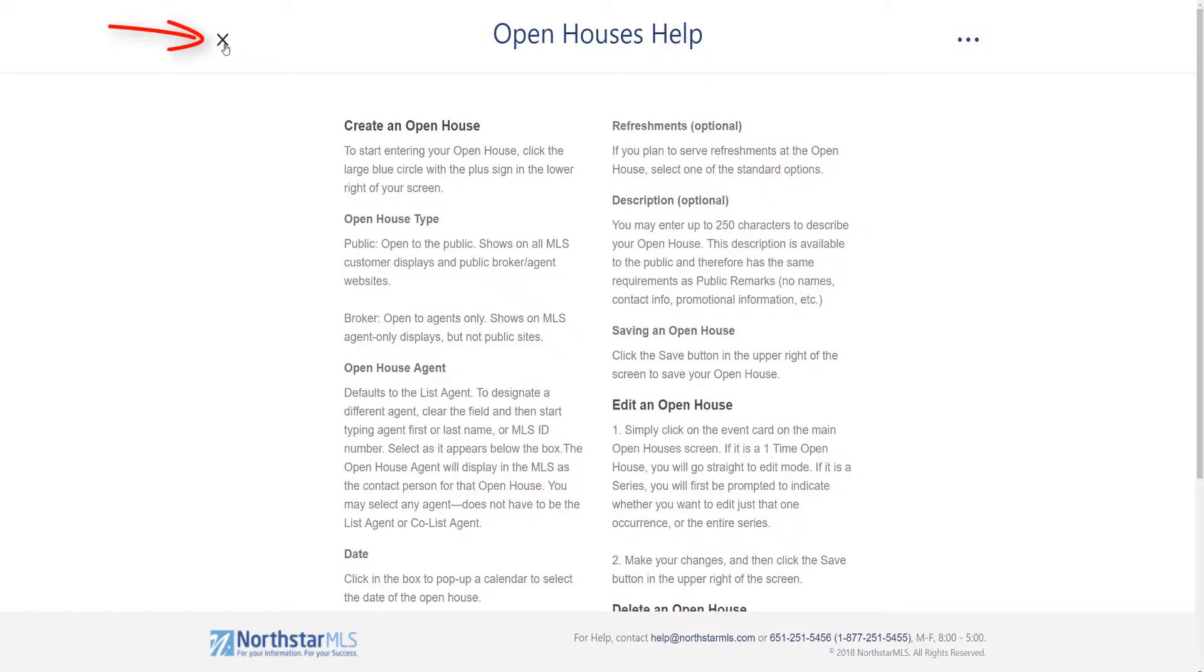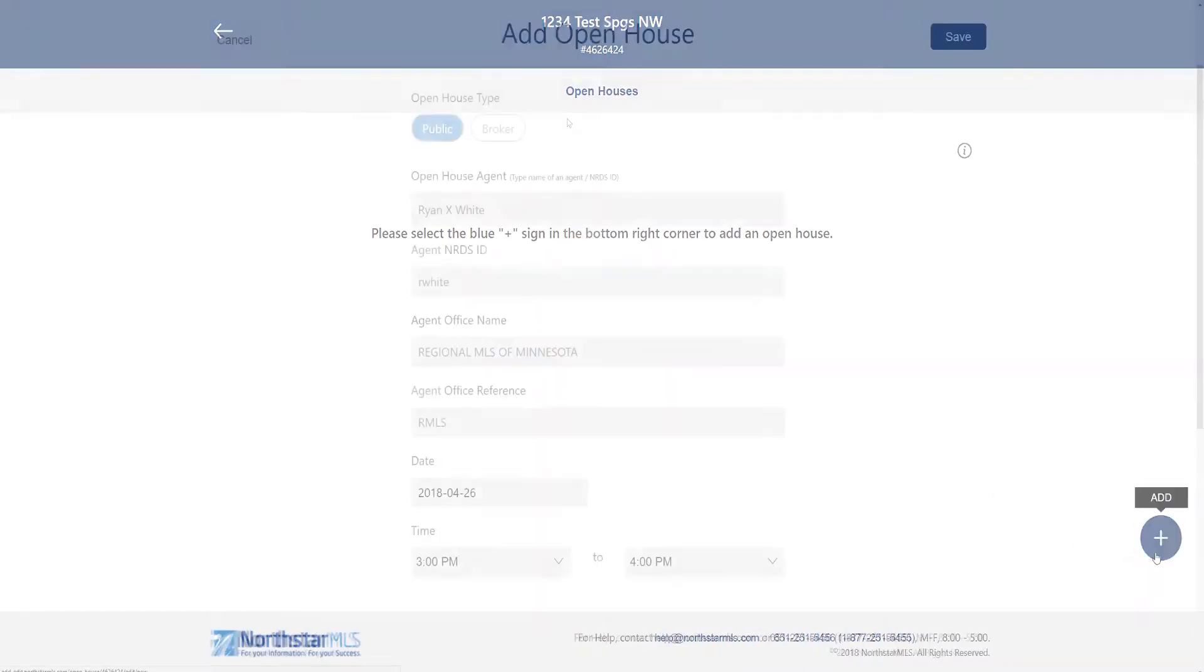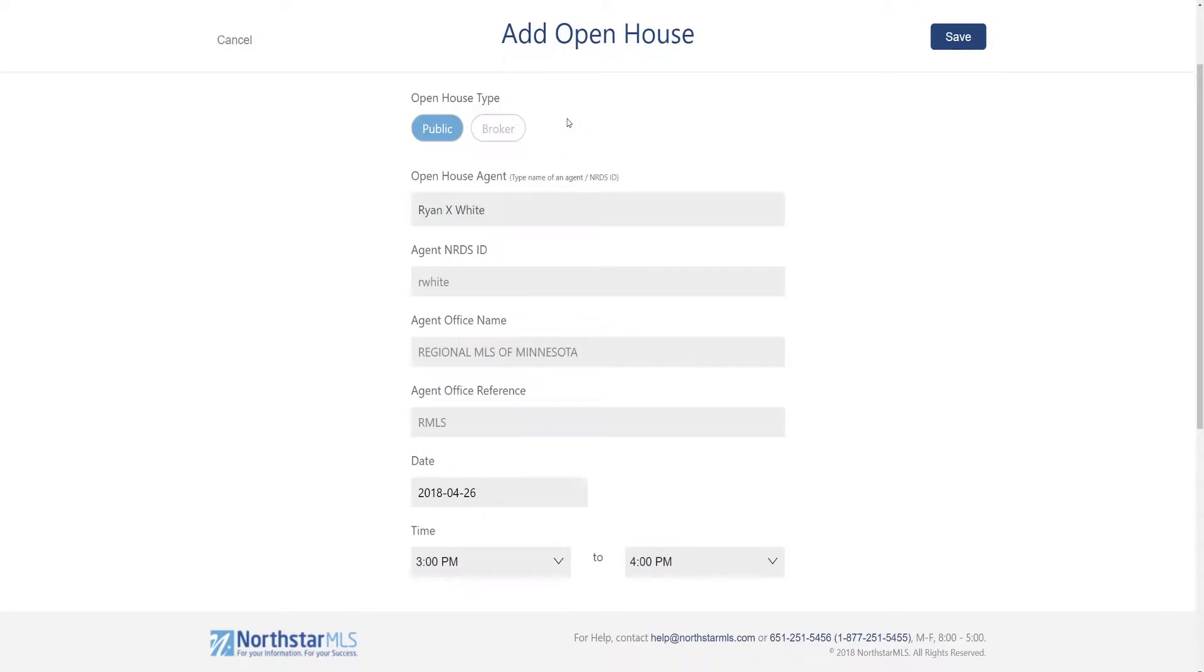Click close to go back. To add an open house we're going to click this blue circle with the plus sign. First up is the open house type.